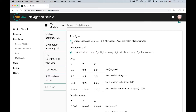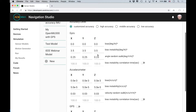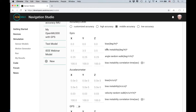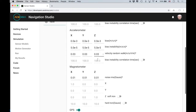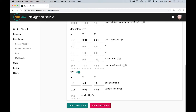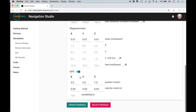You can specify individual parameters for bias instability and random walk — parameters you get directly off the datasheet — or use default values associated with the default IMUs. I've already created an IMU model called the IEEE webinar model with parameters matching the OpenIMU 300, and I've given that IMU both a magnetometer and GPS capability.